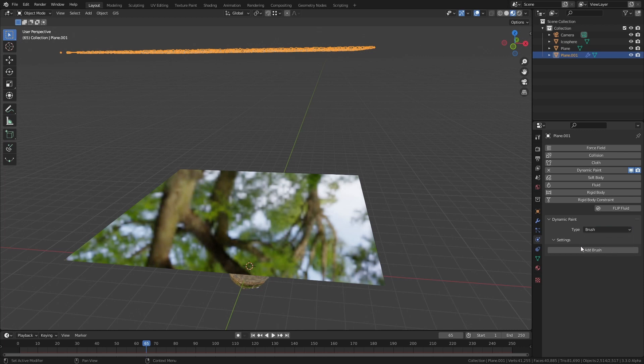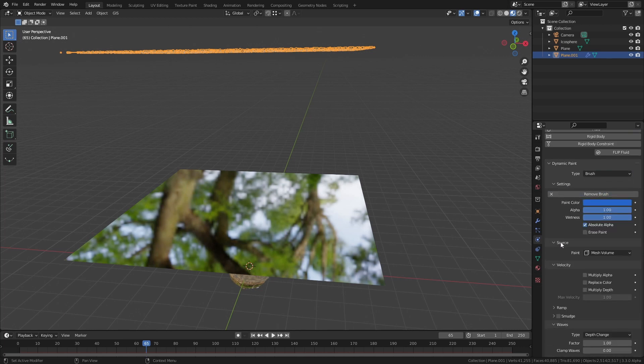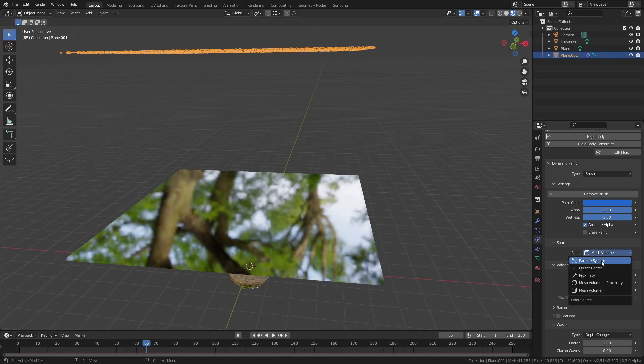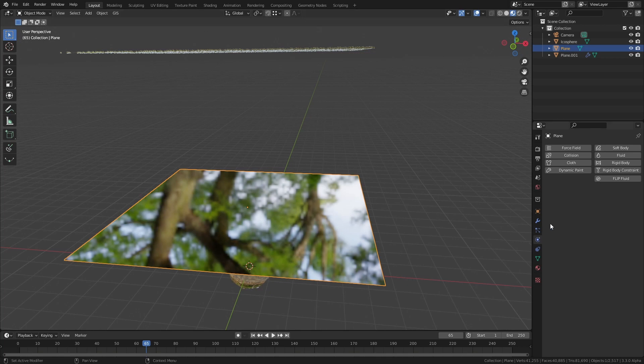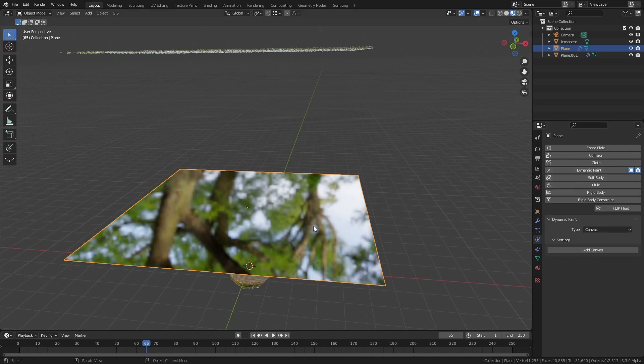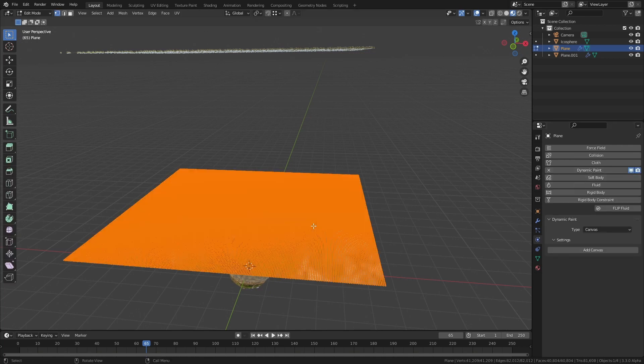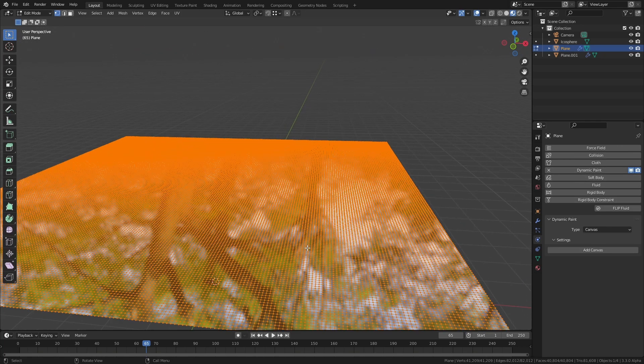Go into the settings and make sure that the particle system is selected as the brush source. Then on your water surface you want to go into edit mode and add a ton of subdivisions because you need to have some actual geometry on the plane that can get deformed.